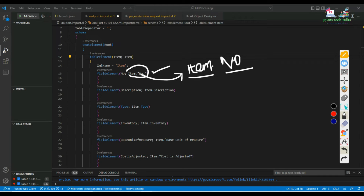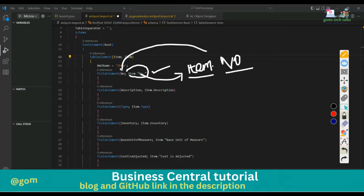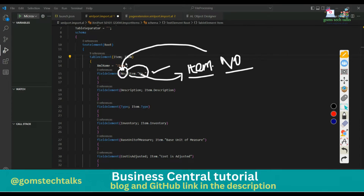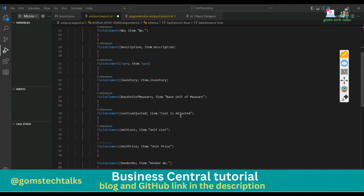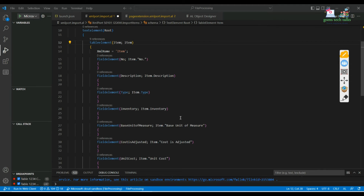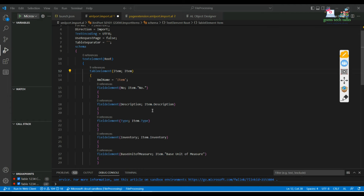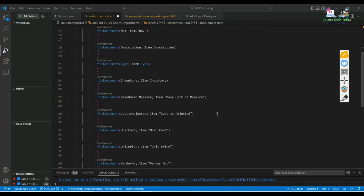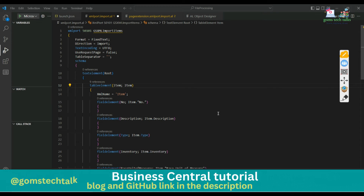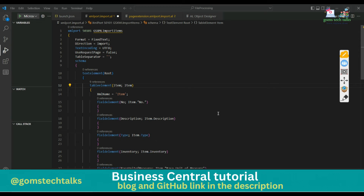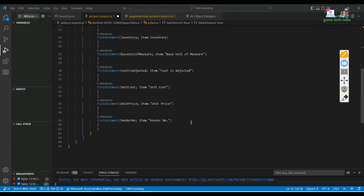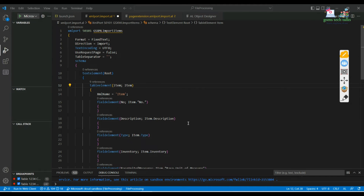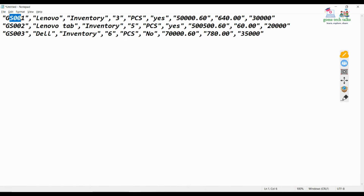Likewise, 'item.description' for description, and 'item.type' for type. There are various entries in the item table but I'm just using a few fields here. Once all these things are defined, you can close the XML port object. There is not much work in the XML port object. Whatever data you wanted to import, you can write that and you can see the data I have given.